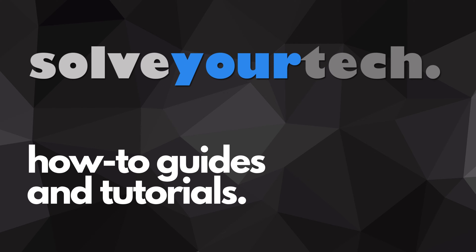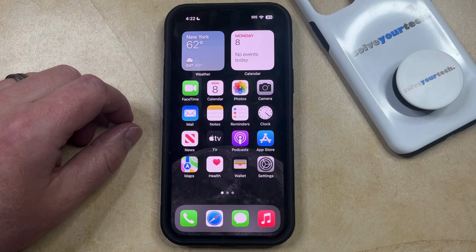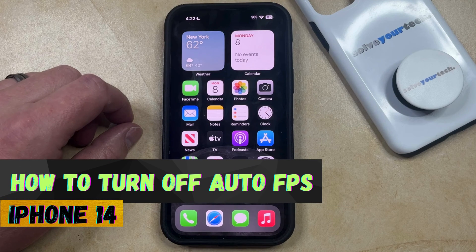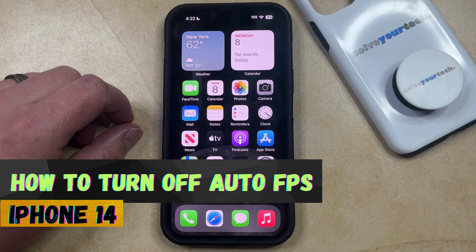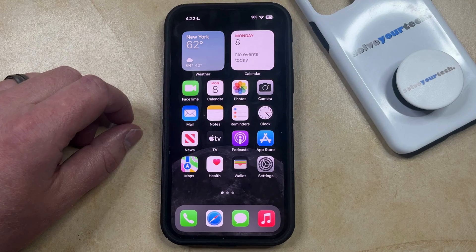SolveYourTech.com, your source for how-to guides and tutorials. Welcome to our video about how to turn off auto FPS on iPhone 14. If this guide helps you out, then please consider subscribing and liking this video.